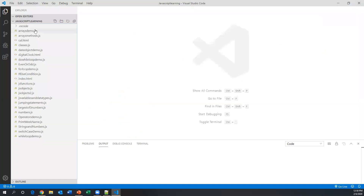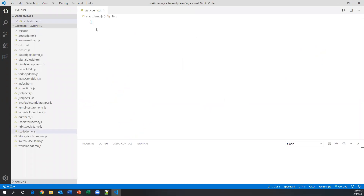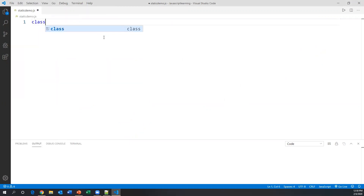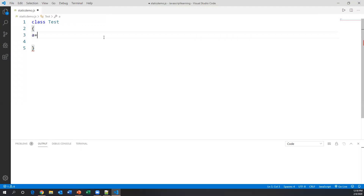Let me go to Visual Studio Code and create a new file called `static_demo.js`. I'll create a new class called `Test`. Inside the class, I'll define variables — in a class we don't need `let` or `var`, just the variable name. I'll set `a = 10` and `b = 20`. These are normal class variables.